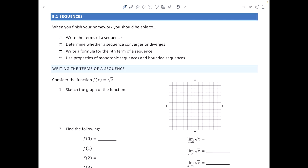Hey there, it's Shannon Myers, and today we're looking at sequences as relates to calculus. So let's start off by considering the function f(x) equal to root x. Let's go ahead and graph the function, and I'll make a scale where we can see a bit of the graph.